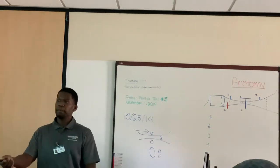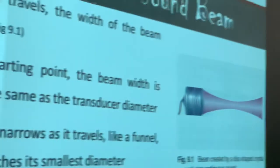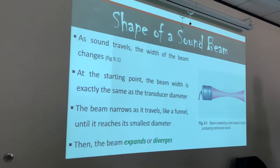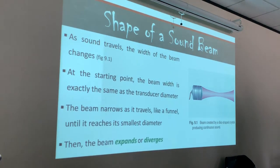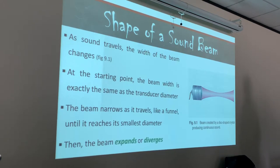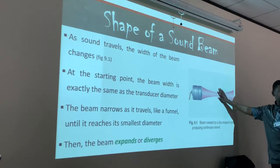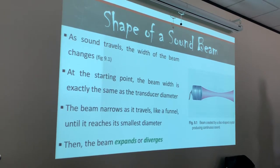At the starting point, the beam width is exactly the same as the transducer diameter — immediately exiting that transducer. The beam narrows like a funnel until it reaches the smaller diameter — that's going to be our focus right there. When you're moving your focus up and down, we're actually changing the shape of the beam. Our best images are going to be in this space before the beam starts to diverge. That's why I always want you to put your focus on the posterior border of the anatomy — I want all of my imaging to come from the near field, not the far field, as the beam is converging, not diverging.